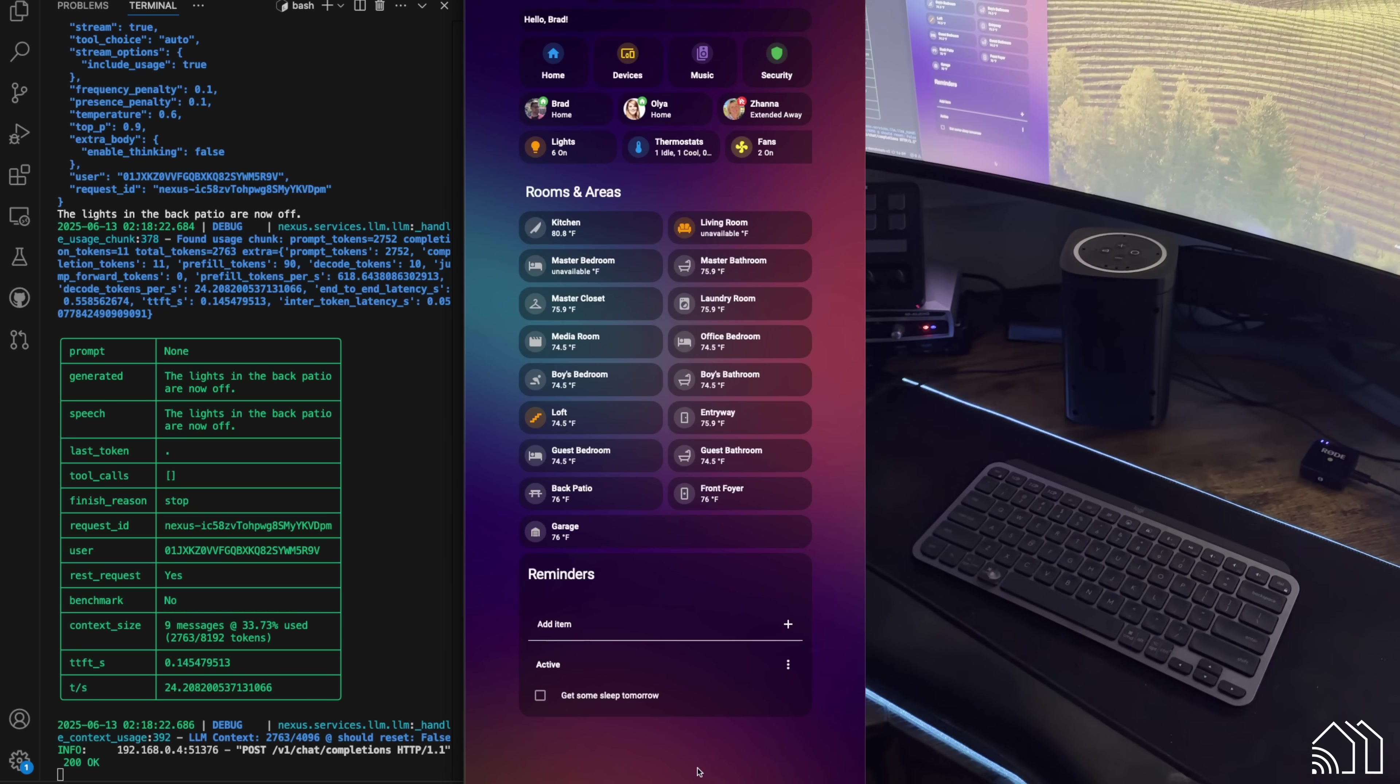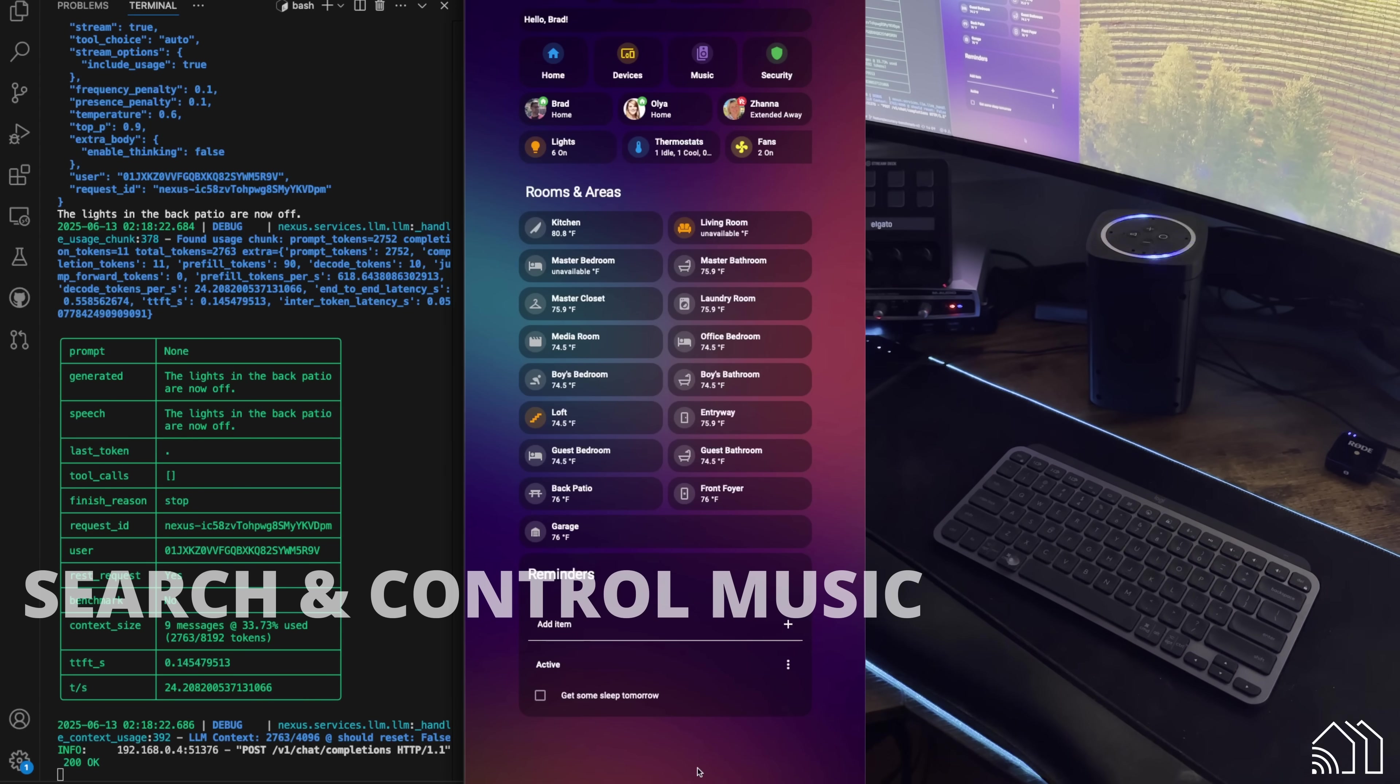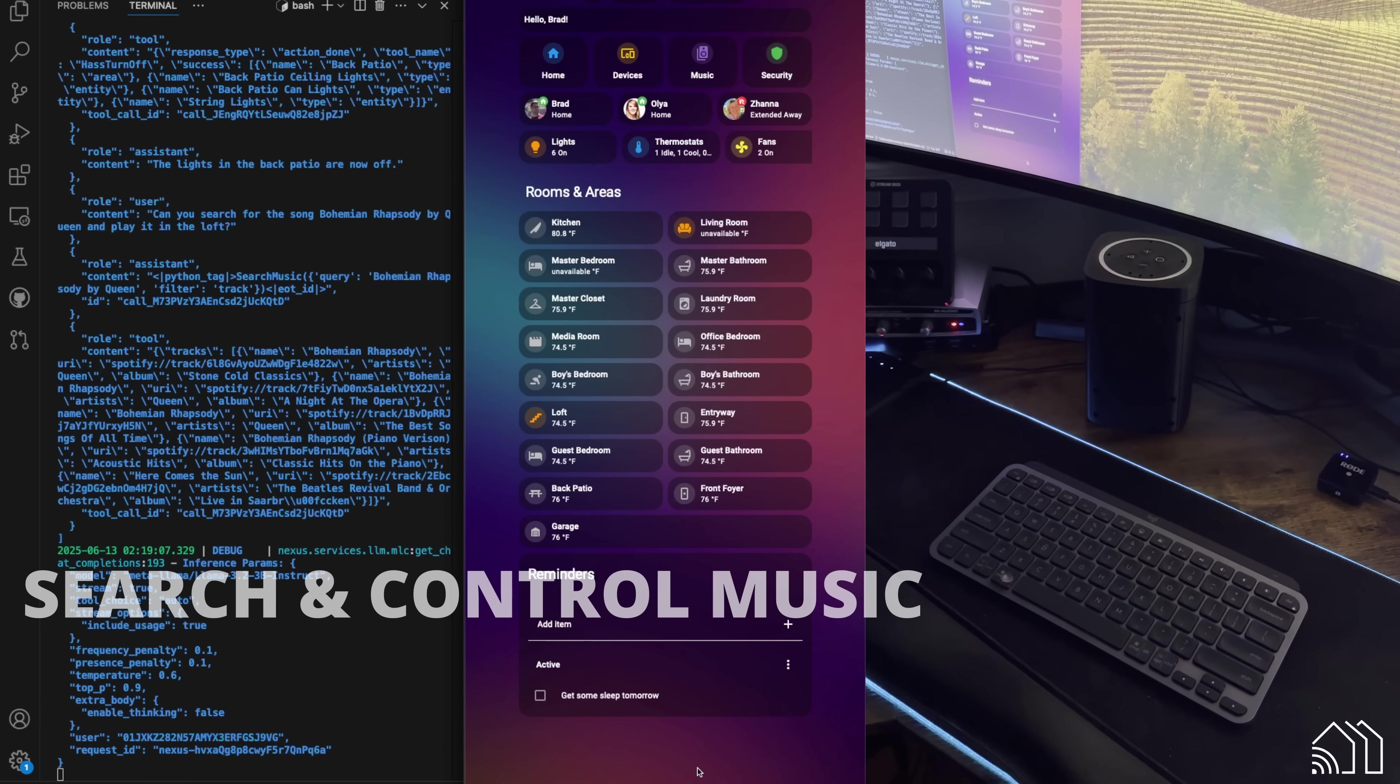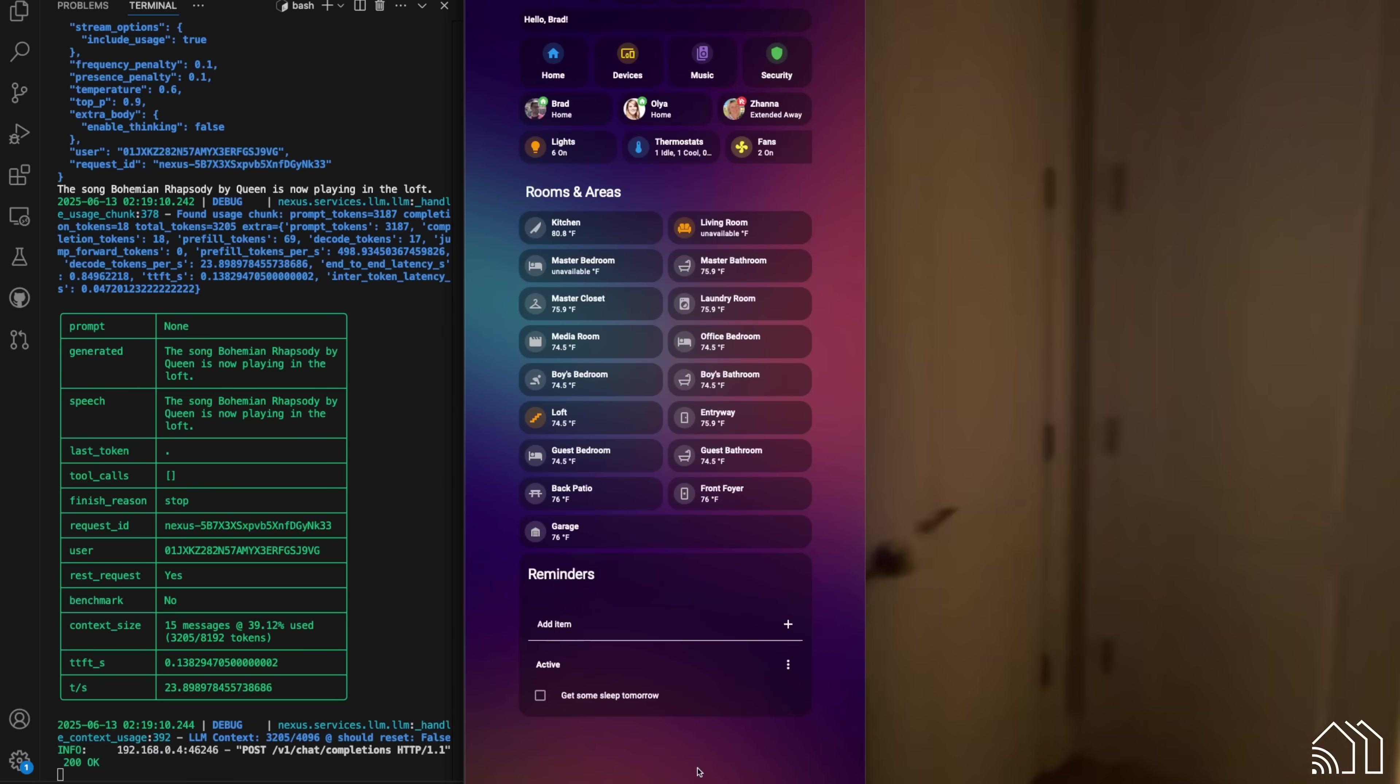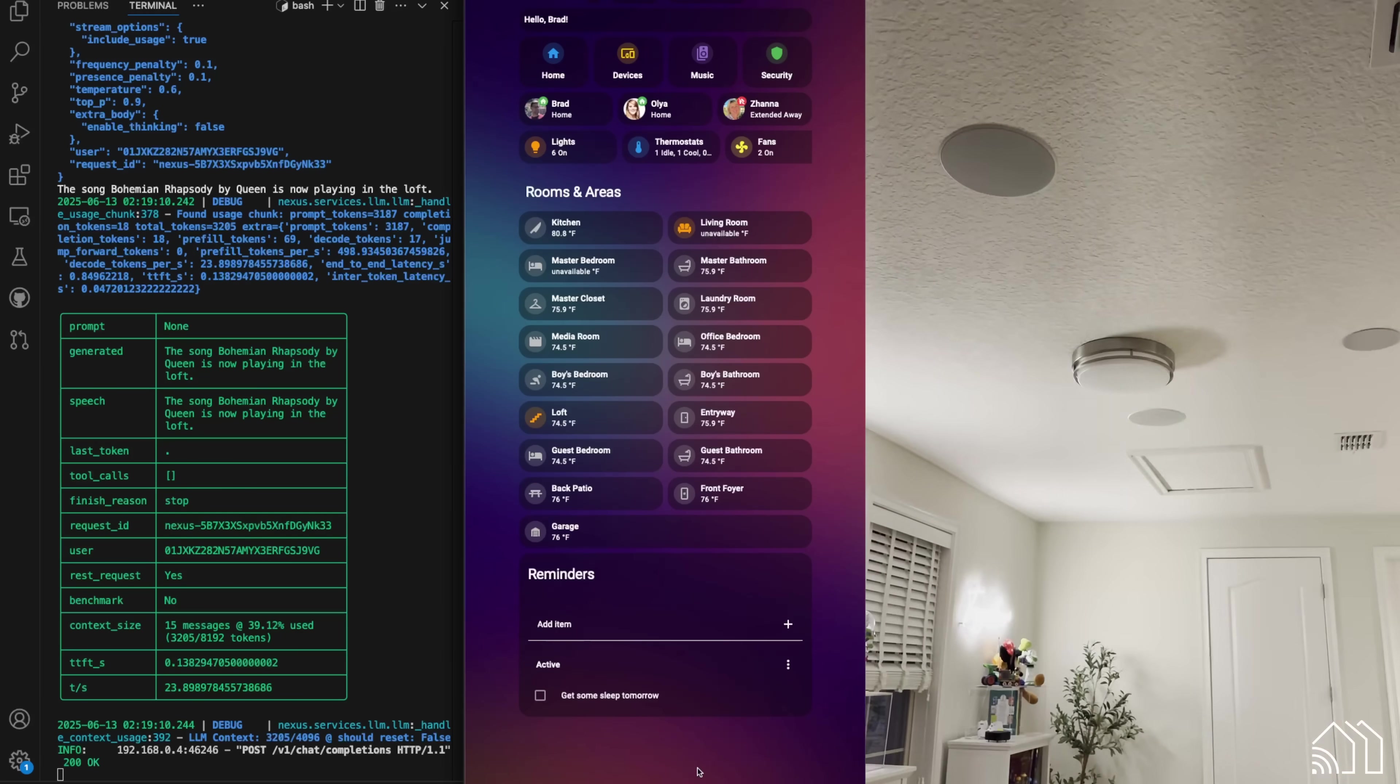Hey, Nexus. Can you search for the song Bohemian Rhapsody by Queen and play it in the loft? The song Bohemian Rhapsody by Queen is now on the chest. There it is. It's playing.